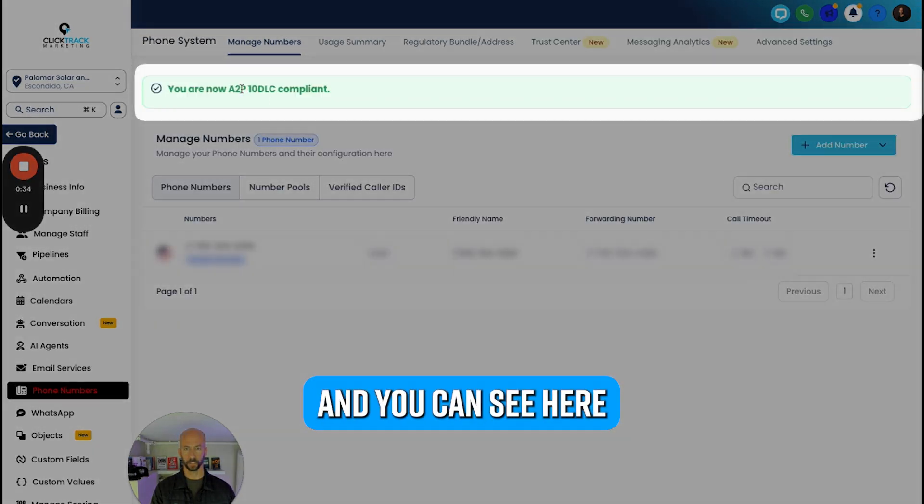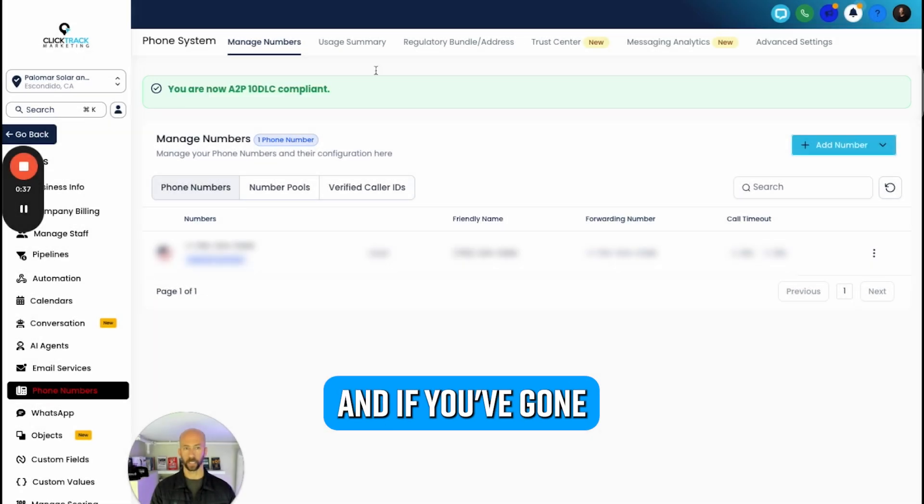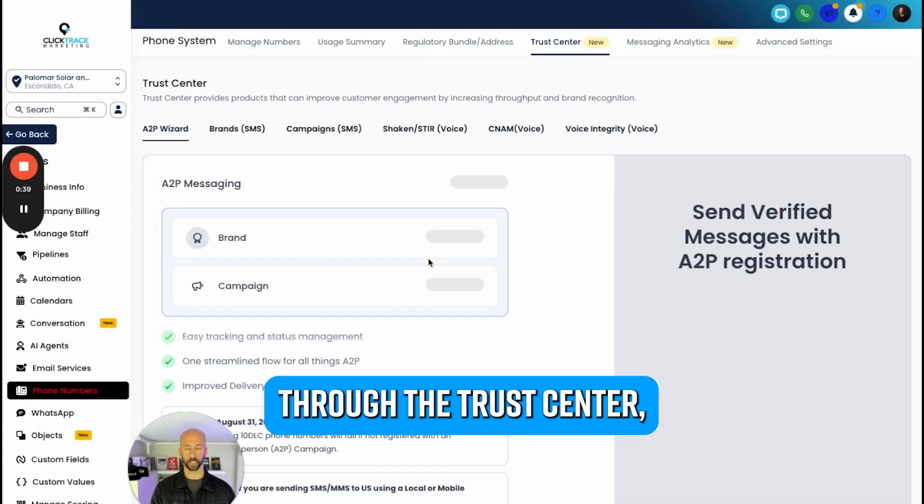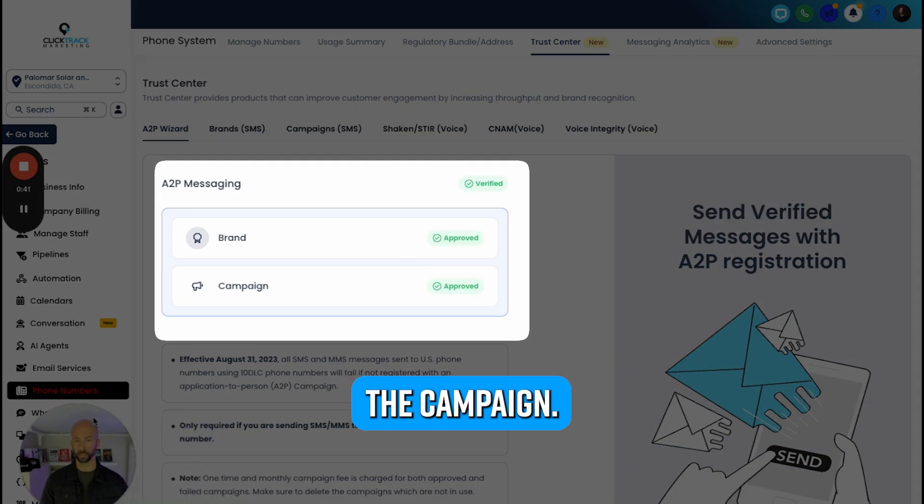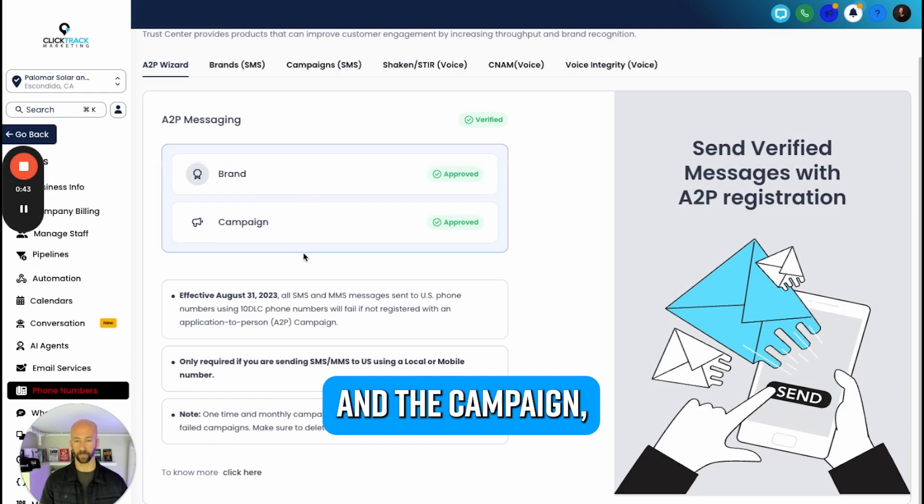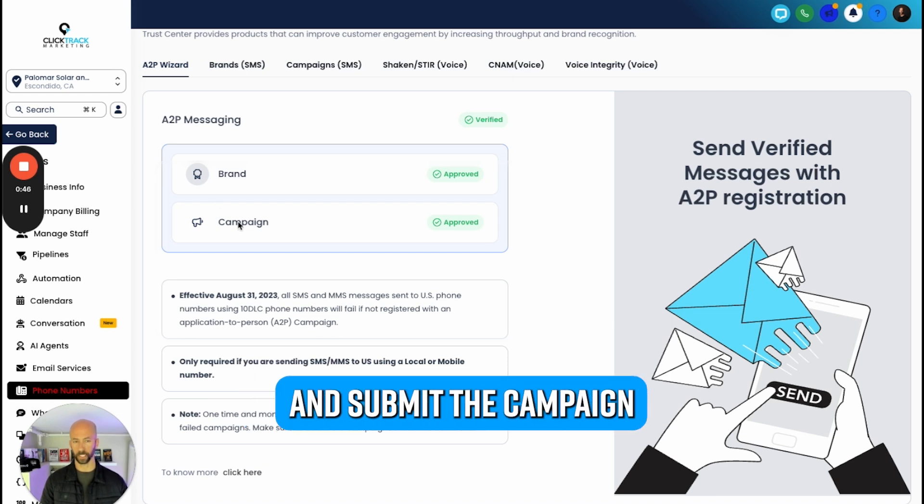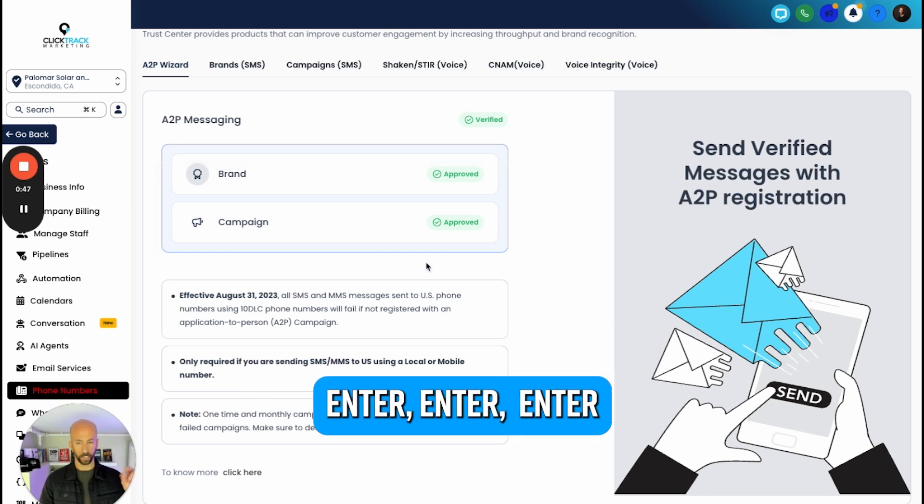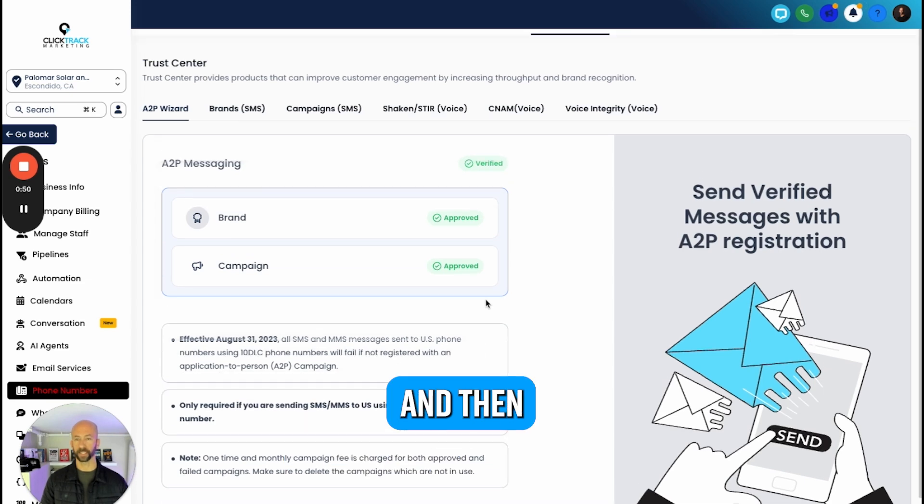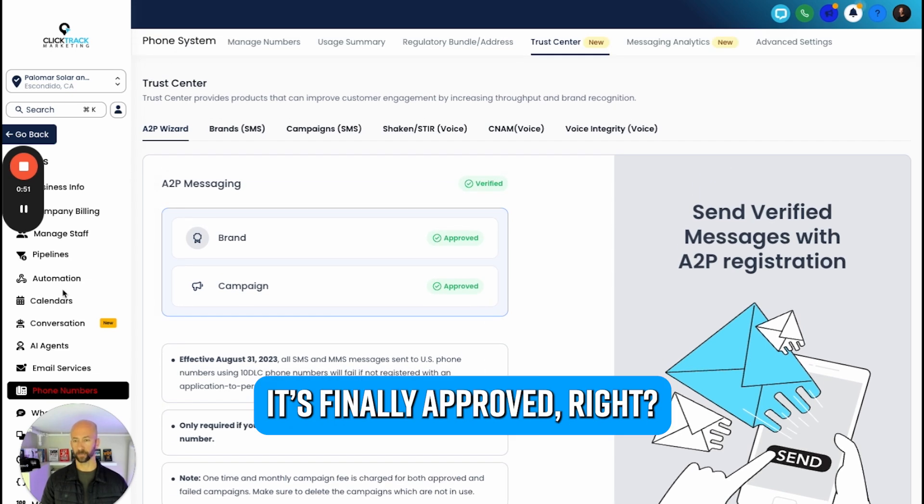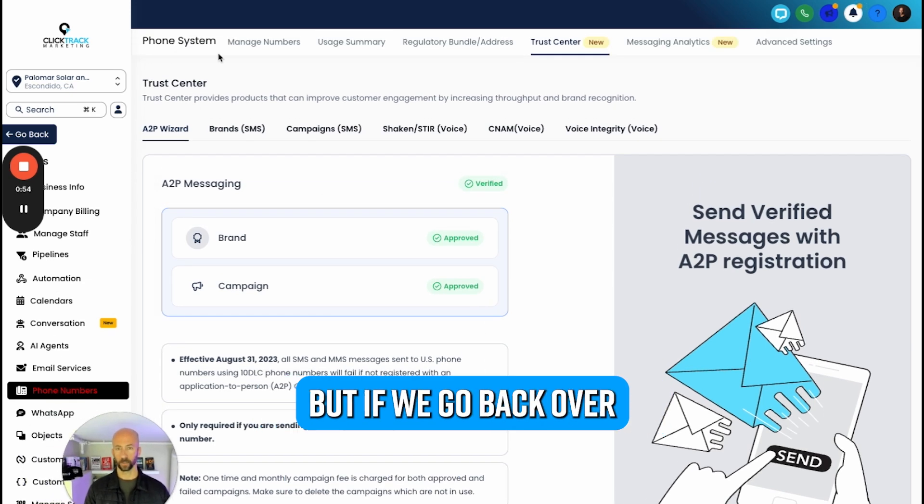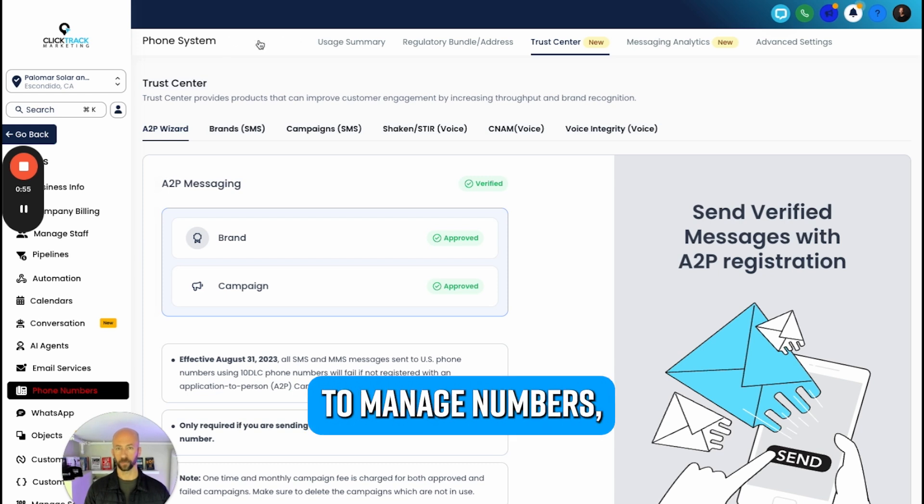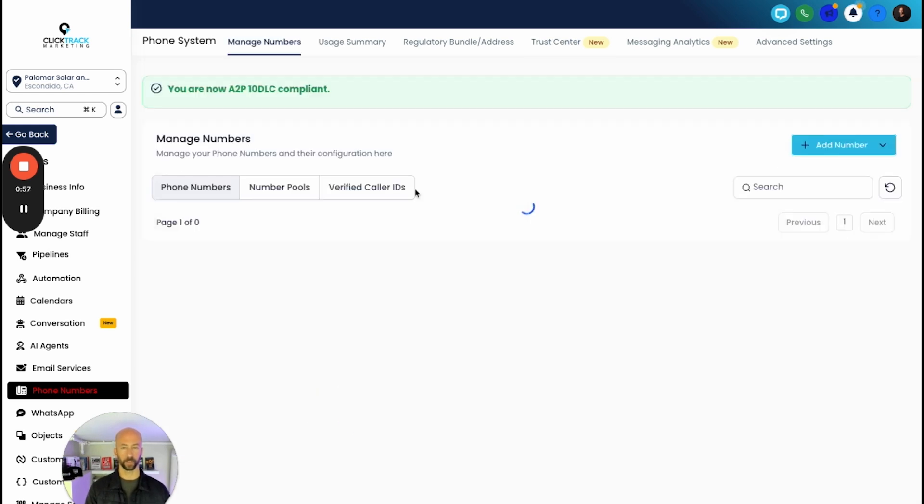You can see here A2P compliant. If you've gone through the Trust Center, you want to make sure that you also do the campaign. So the brand and the campaign - basically you just had to go down here and submit the campaign. Enter, enter, enter - most of the stuff should already be done and then it's finally approved. If we go back over to Manage Numbers, the final step...